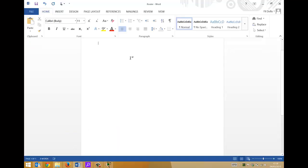Welcome to this video where we're going to demonstrate how to configure a Cisco router connected to a switch. The Cisco router is going to do DHCP and provide IP addressing to three different VLANs through the switch, with devices connected on the switch. We're going to have a server VLAN, a laptops VLAN, and a PC VLAN — one router running DHCP for three VLANs connected to a switch.